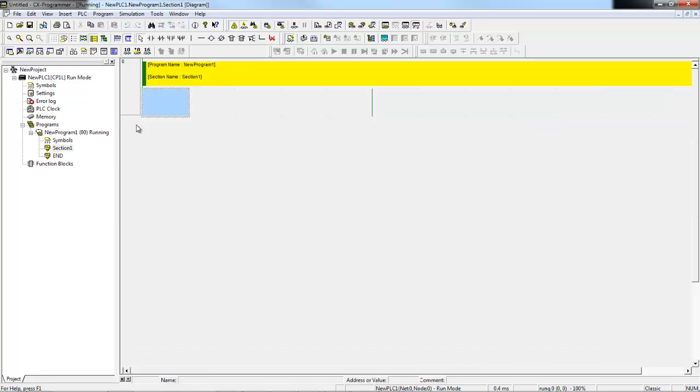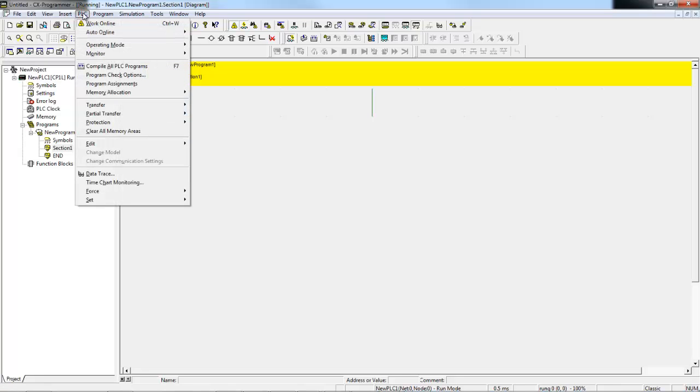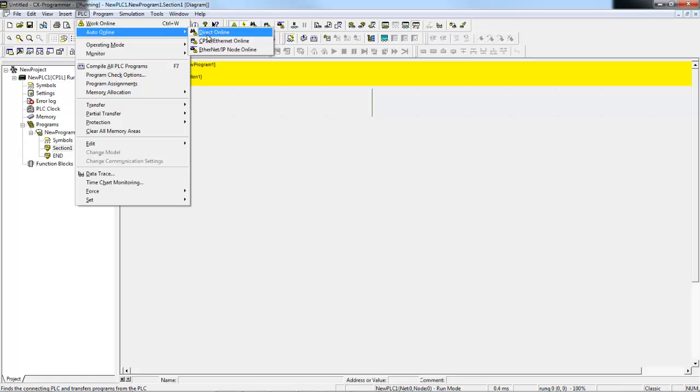One thing to note, if you have a project already open and you select auto online, that's going to delete your current project and start a brand new one. So it's good to use that when you first connect, but once you've connected once, after that, you normally just use work online.